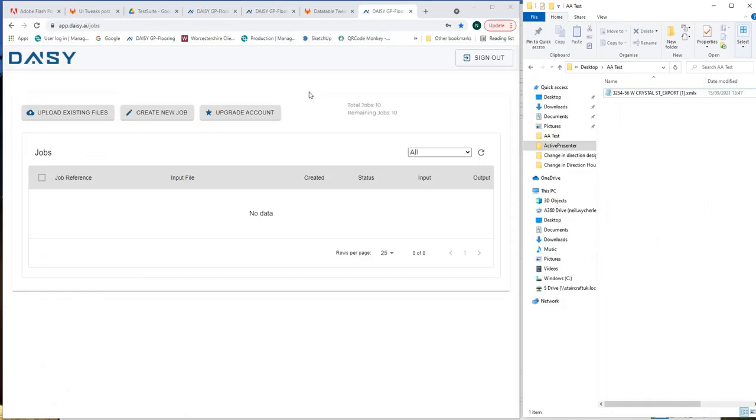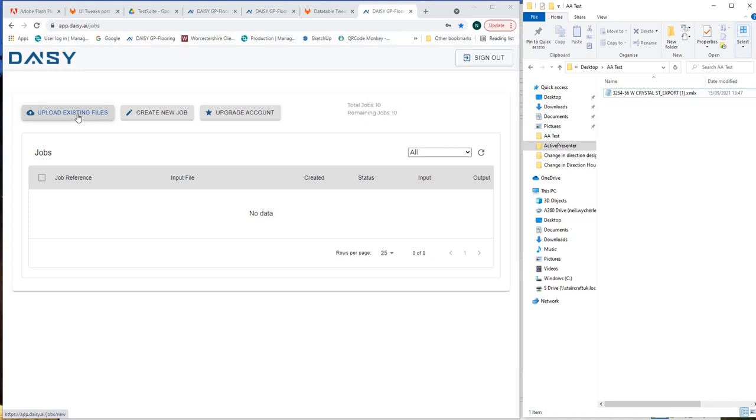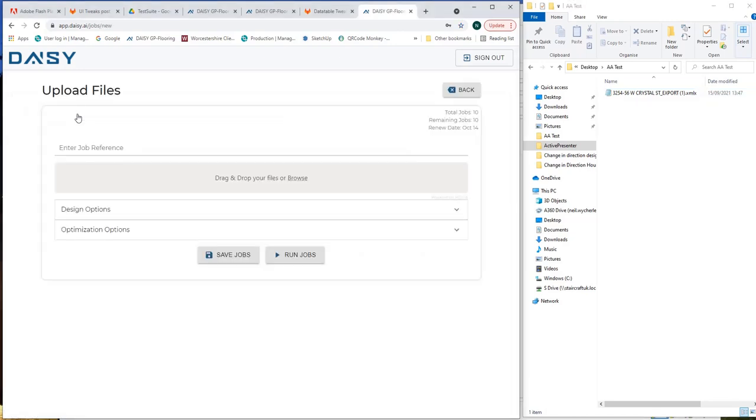So now we're back into our DAISY software and what we want to do is we want to bring in the file that we've just created in the Revit output and what we want to do is upload an existing file. There are two ways of doing it we can create a new job which is a completely new way which we'll show you in another video but the Revit users will use upload existing files.